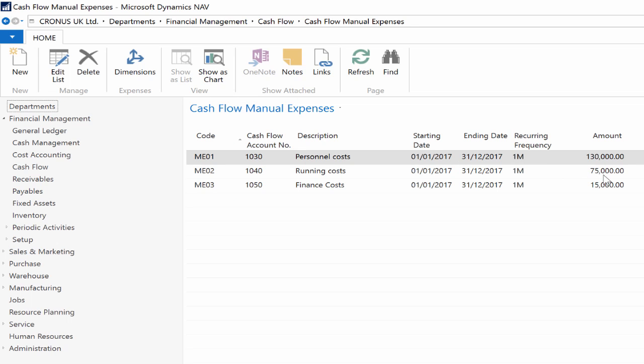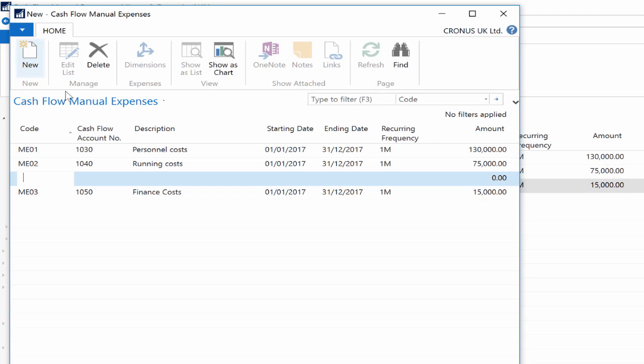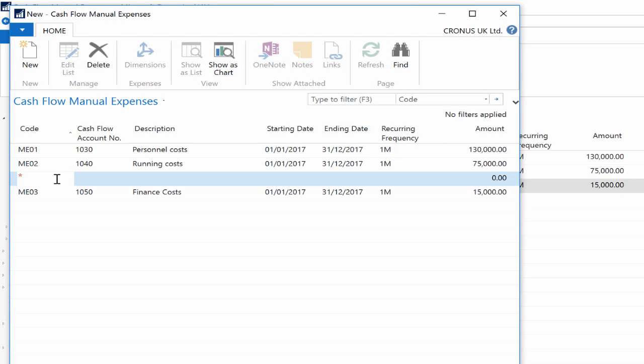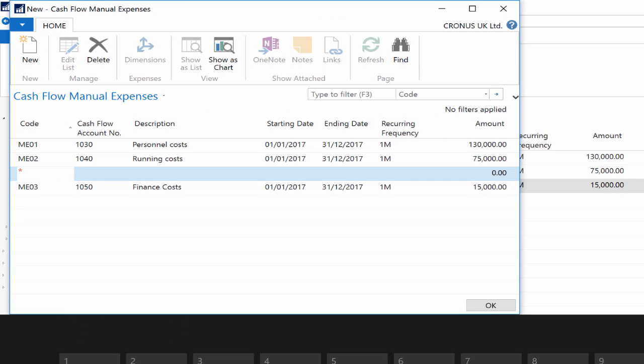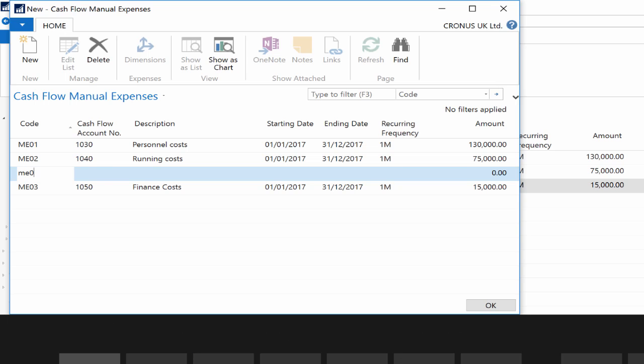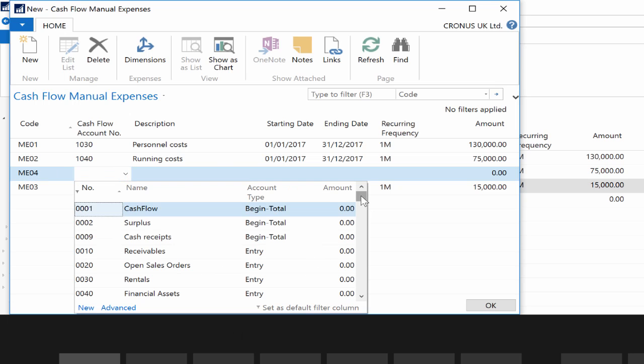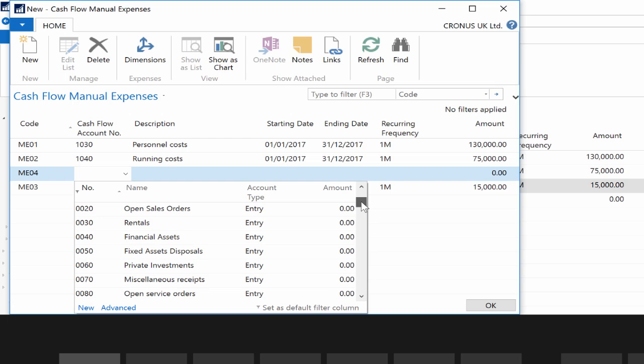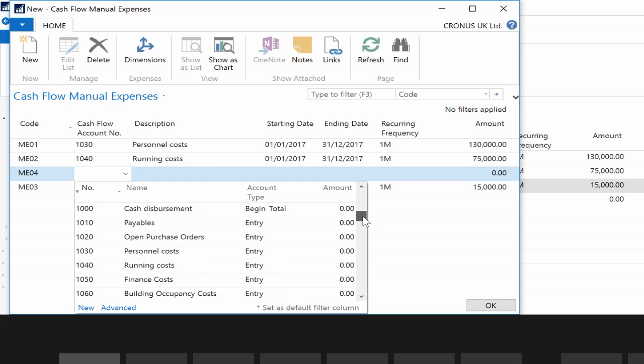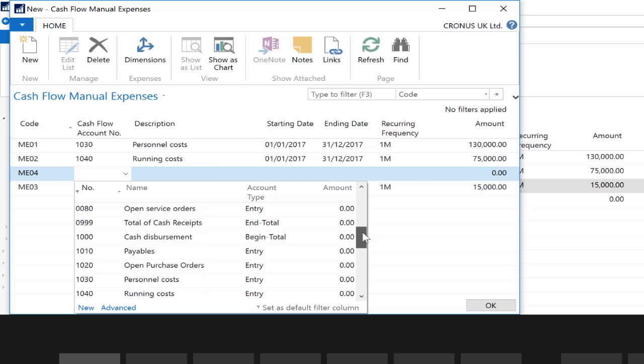Go back to cash flow and click on the cash flow manual expenses page. You can record manual expenses. Manual expenses are items such as salaries, interest on credit, or planned investments. The same logic applies here regarding the setup options. In this video I'm creating a manual expense so you can see how easy it is. Click on the new button on the top and create a new line.